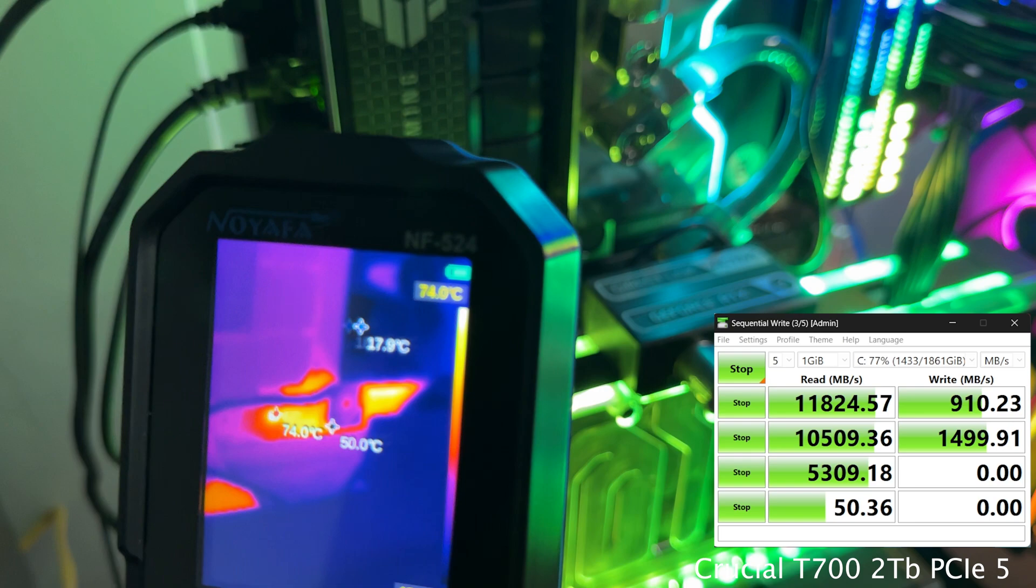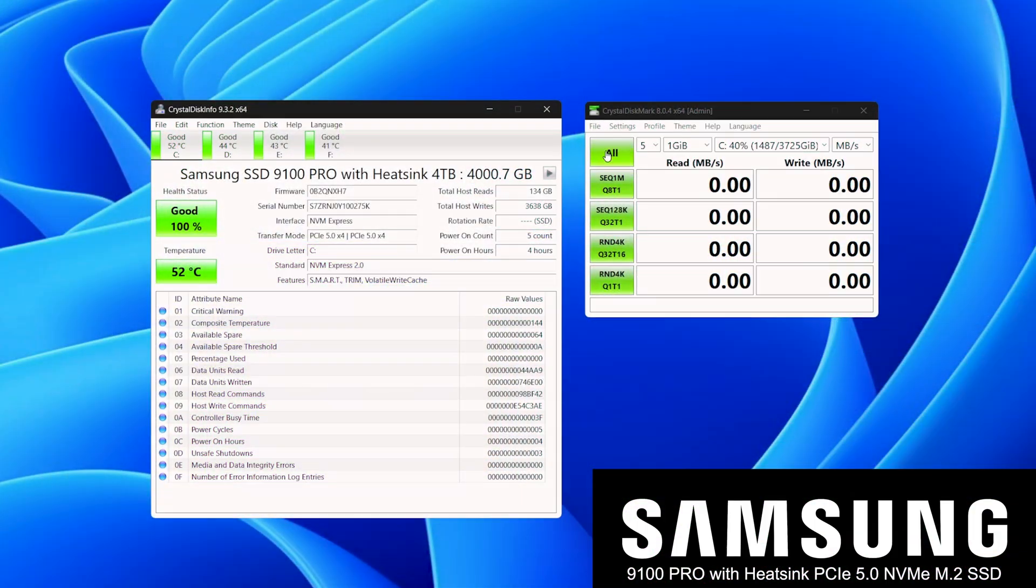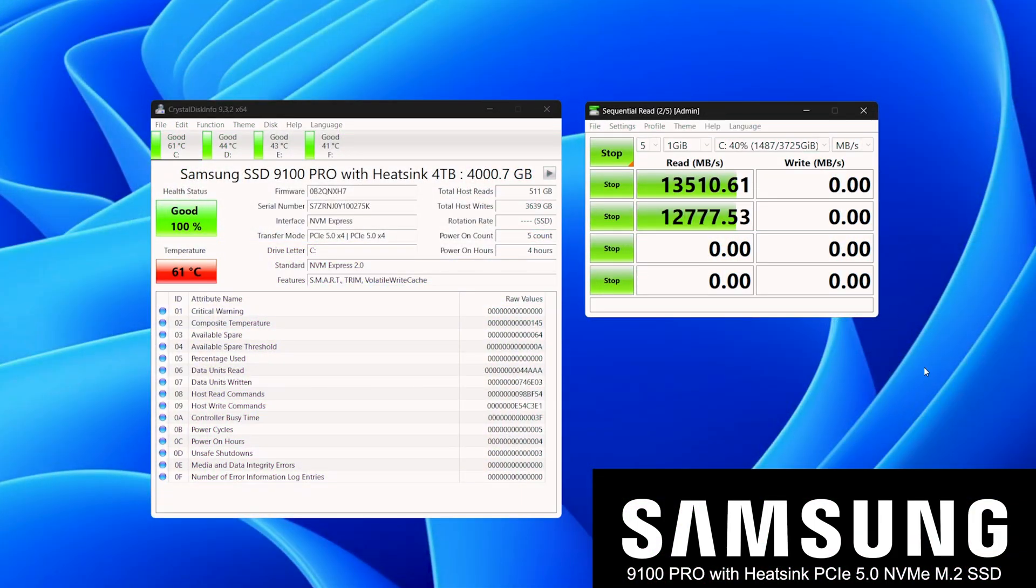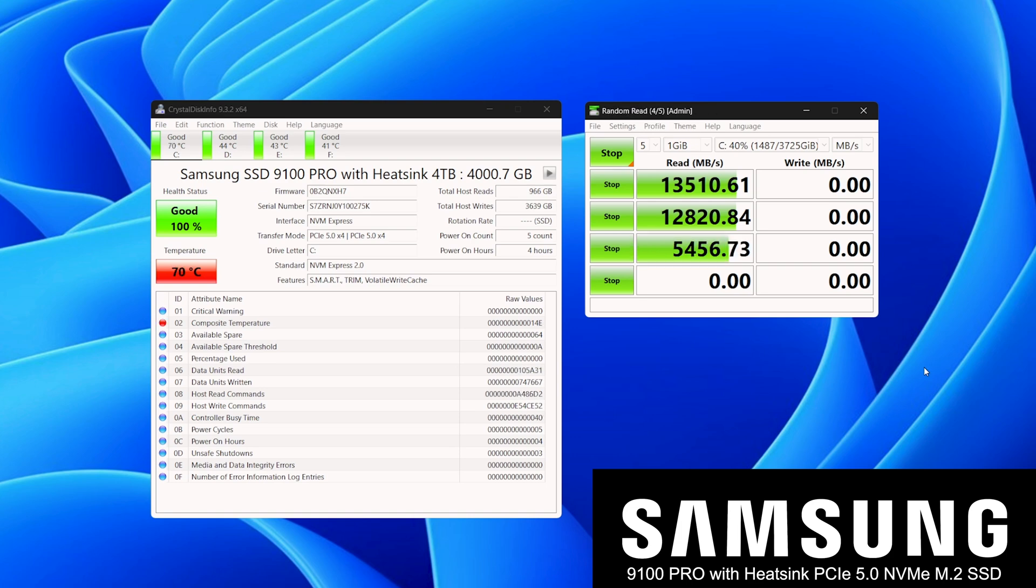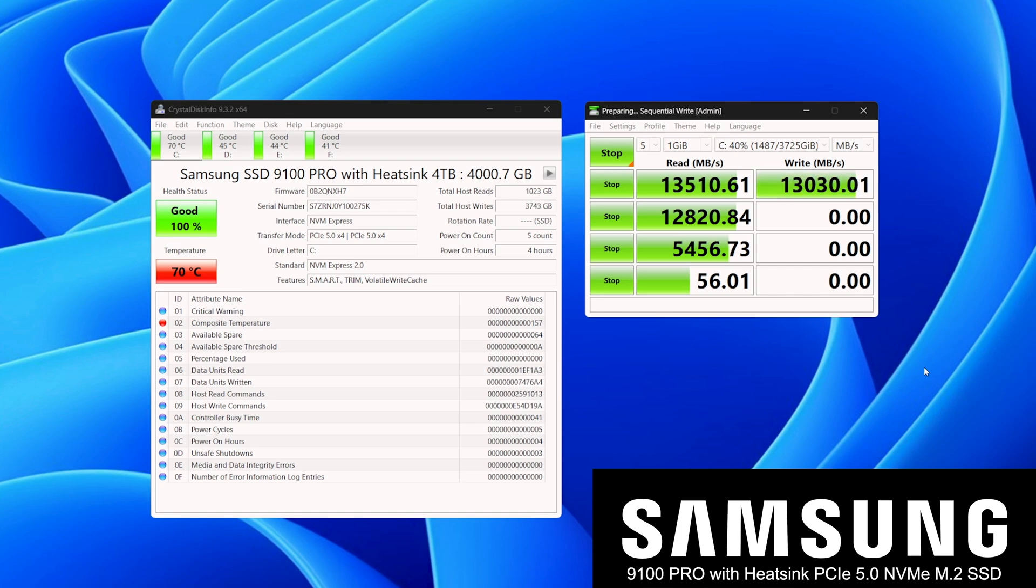Now onto the star of the show, the 9100 Pro with the heatsink. As you can see, the temperature does reach around 70 degrees, but the speeds are maintained at 13,500 on read and 13,000 on the write. It's close enough to its peak.